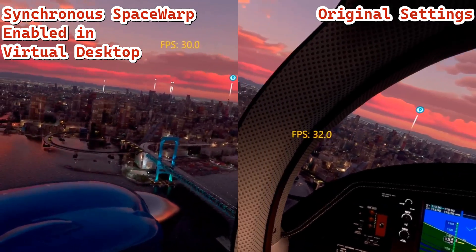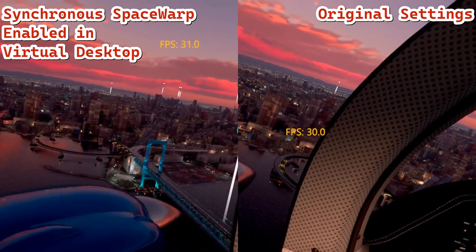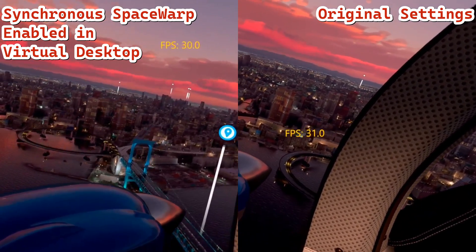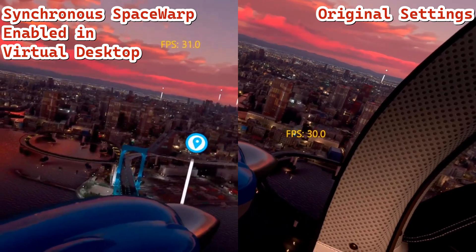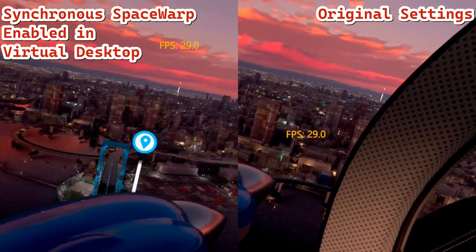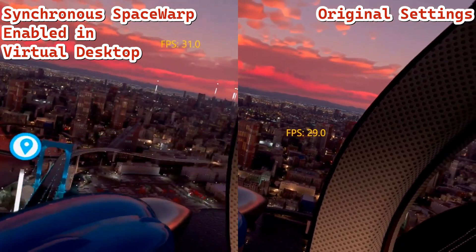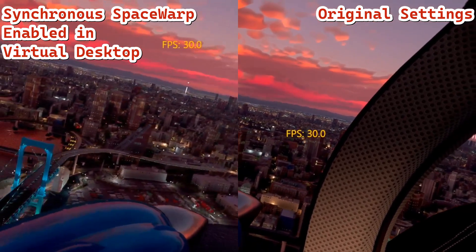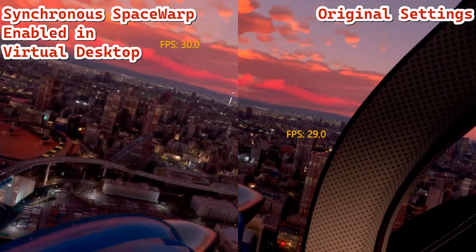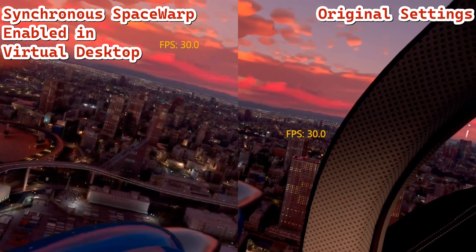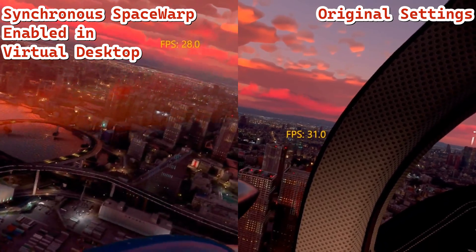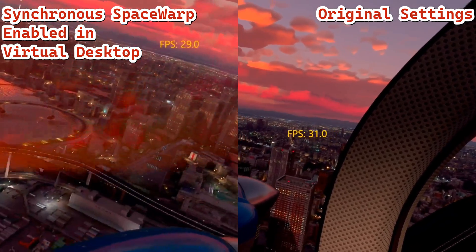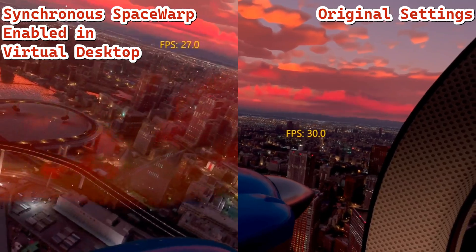So I'm looking at basically the same frame rates — 30 at the same time as I'm flying through Tokyo. The frame rates did not change, however it seems to me that what's flowing by my window with the synchronous space warp enabled is smoother.